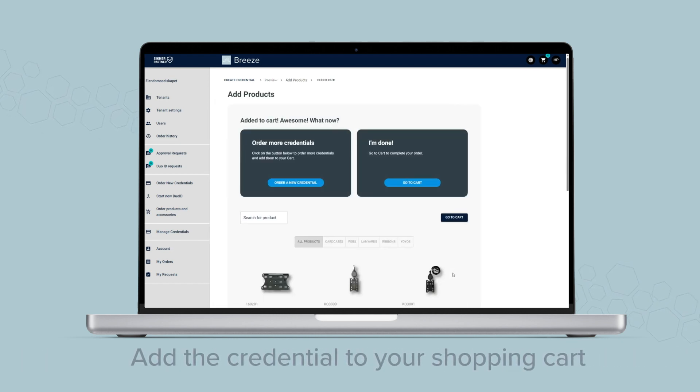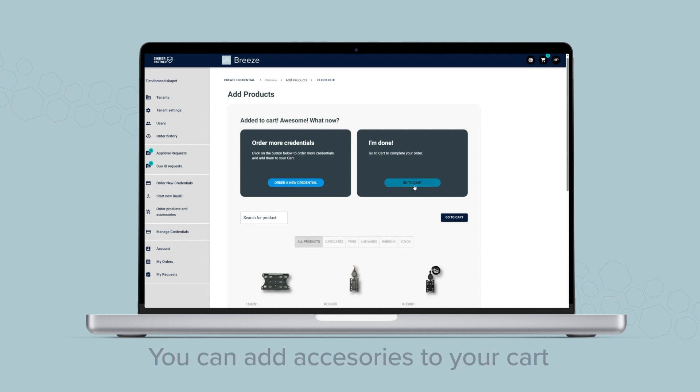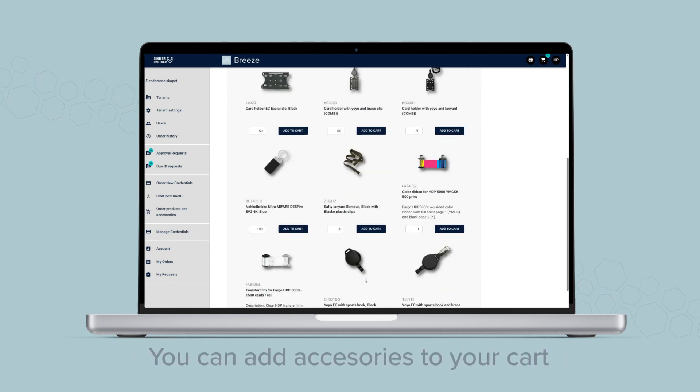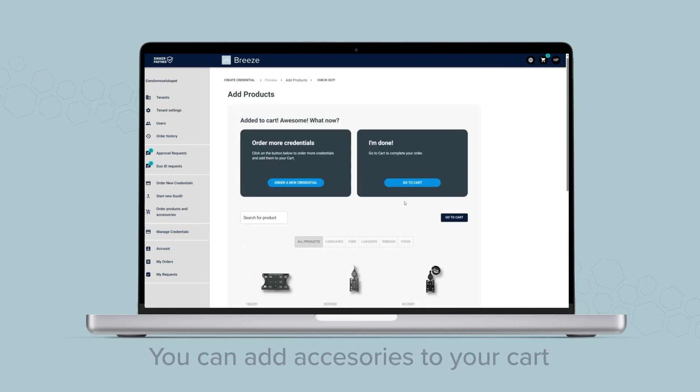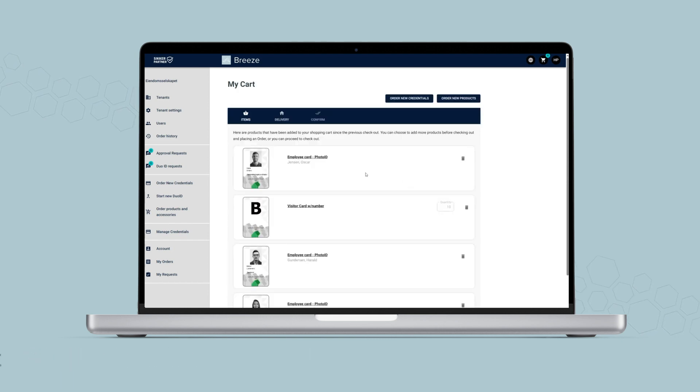You can add card accessories, printer accessories, or unpersonalized cards and key fobs to your shopping cart before you check it out.